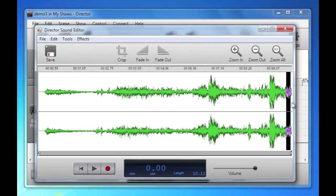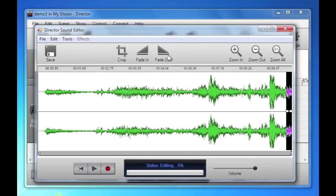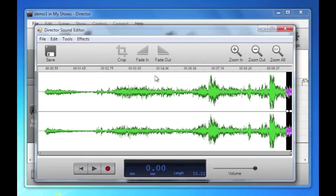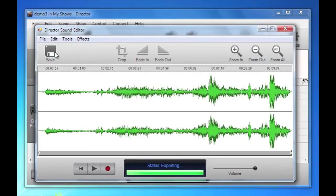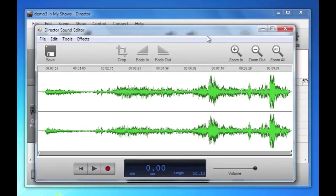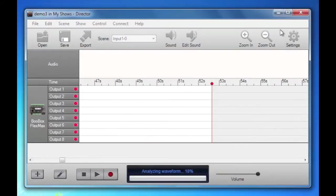And then put a fade on the end so we don't get any clicks and pops. And then I'll save that and close that out.